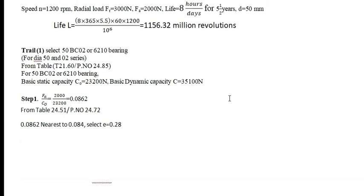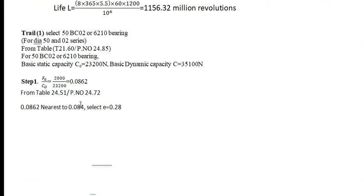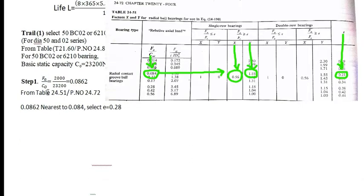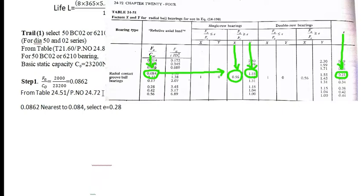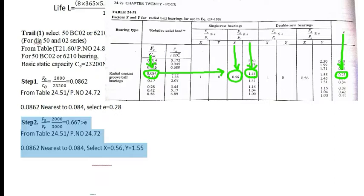Step 1, I will find FA by C0, that is thrust load divided by static capacity. Now, I will refer the table 24.51, page number 24.72. The nearest value I will get is 0.084 and I will select the E value as 0.28 based on the table.